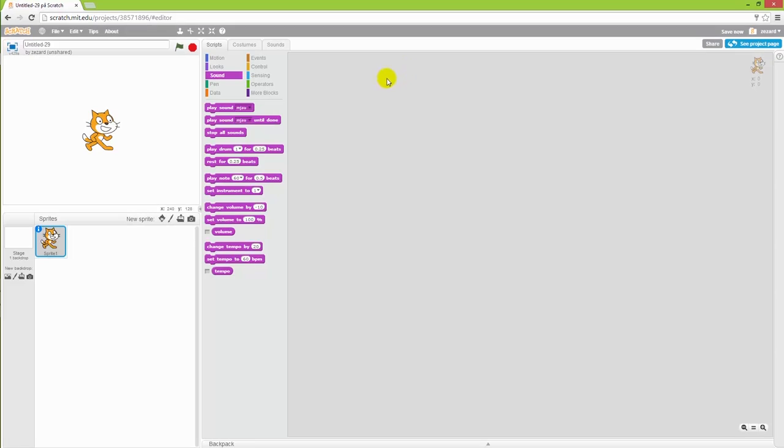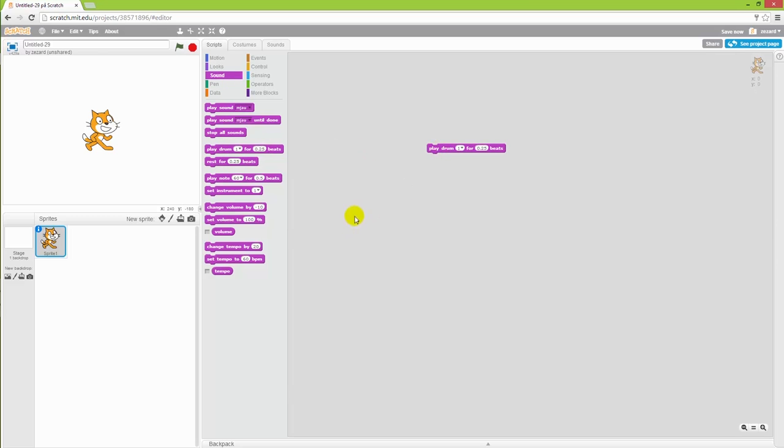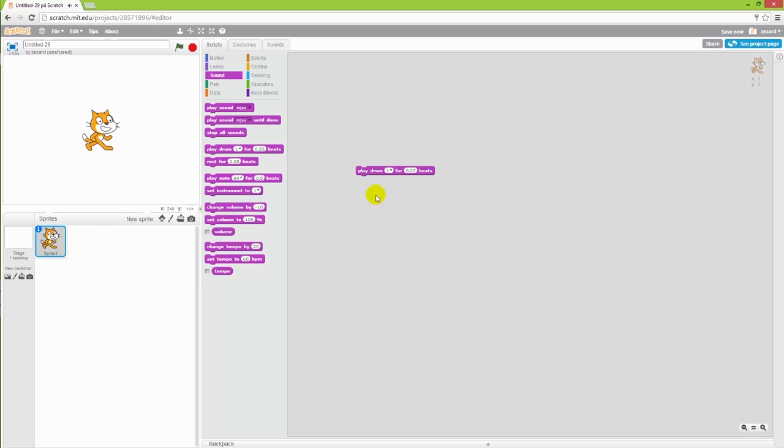The first thing that we're going to be playing around a lot with is the sound category, and in here you will find the possibility to play the drum. Now you can see that it says a drum and then it gives you a beat, and the beat is actually sort of a time unit that is used when you're playing around with music. So if I press this once we will get one drum hit like that.